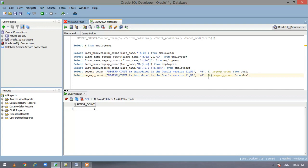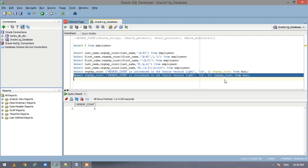So here I have specified the starting character to be 51. So it should actually check from here and it should return me 2. Let us execute this and see.